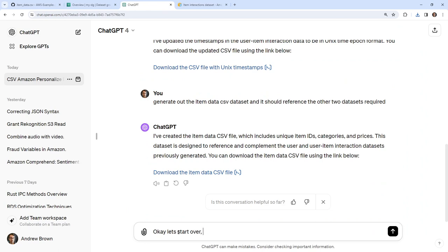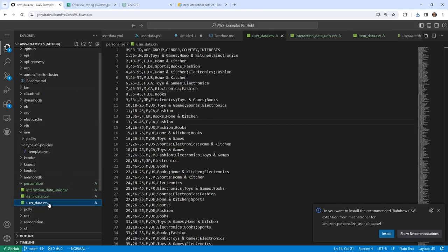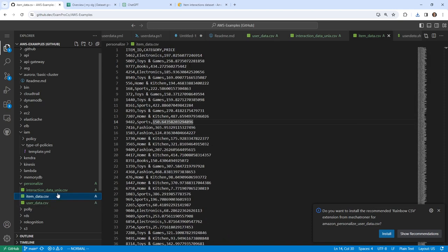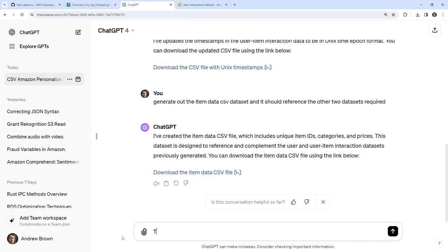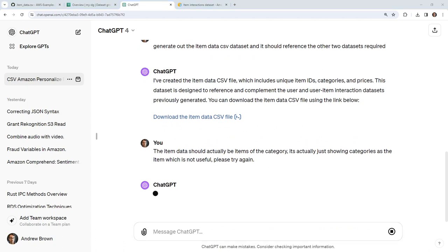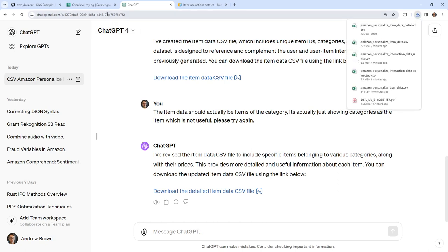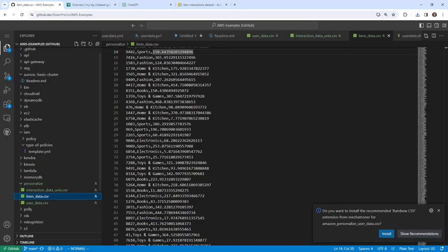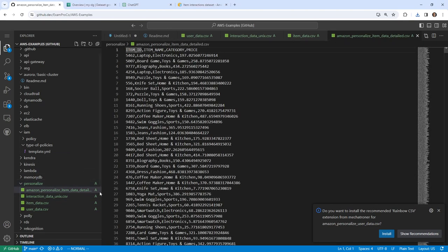Let's start over. Generate out the item data. Actually, let me first take a look at the user data to check for interests. This item data is not good — it's actually just showing categories as the item, which is not useful. Please try again. Let's see if it's done a better job. I'm going to download this file and go back over to our item data and upload the improved version.